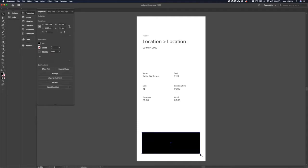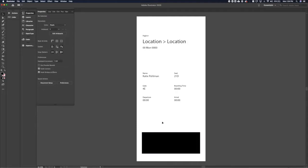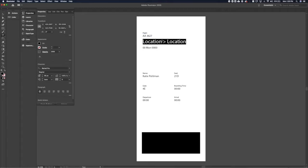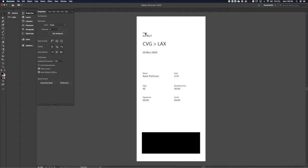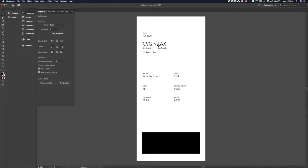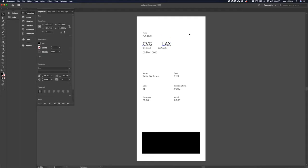I'm going to add a placeholder for what gets scanned at the gate — not sure what that'll look like yet. Then let's put in some fake information: flight number AA with some digits, and actual airline destinations — CVG for Cincinnati to LAX for Los Angeles. It would be helpful to name out the cities since airport acronyms are often not intuitive, so let's pull LAX out and make it its own element.